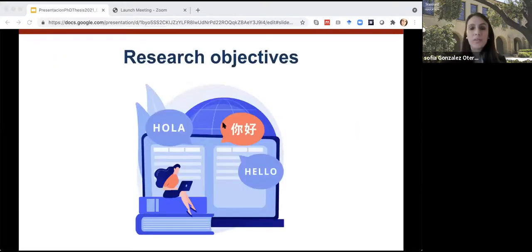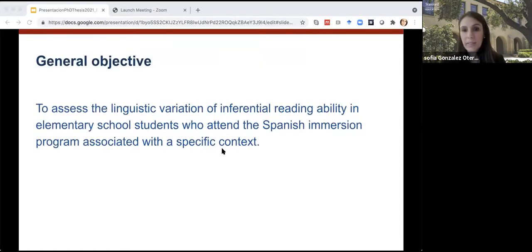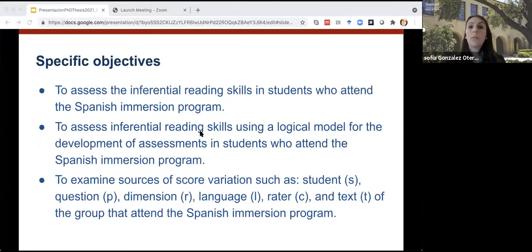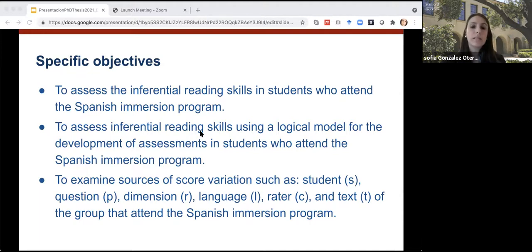This research study aims to assess inferential reading skills in elementary school students who attend a Spanish immersion program associated with a specific context. This research is proposed to contribute to social and educational interventions in the field of test design, involving the bilingual population that studies at least a second language. More specific goals are to assess inferential reading skills using a logical model for test development, and to examine sources of score variation such as student, question dimension, language, writer, and text.